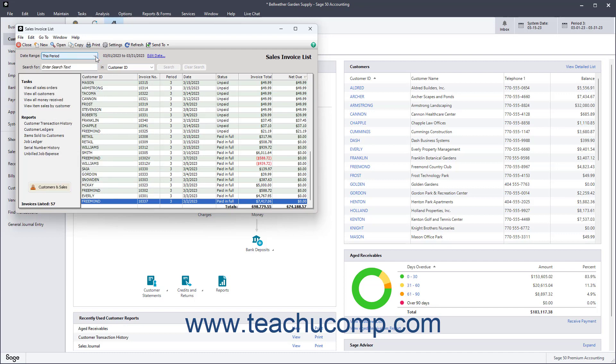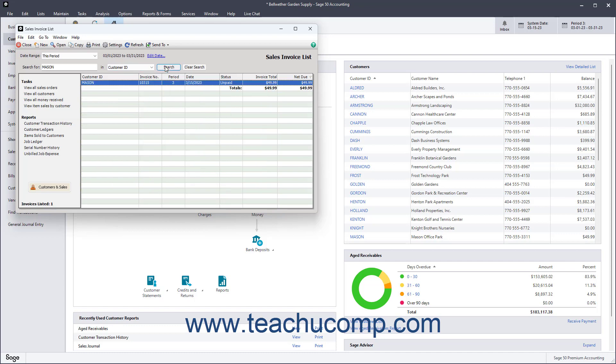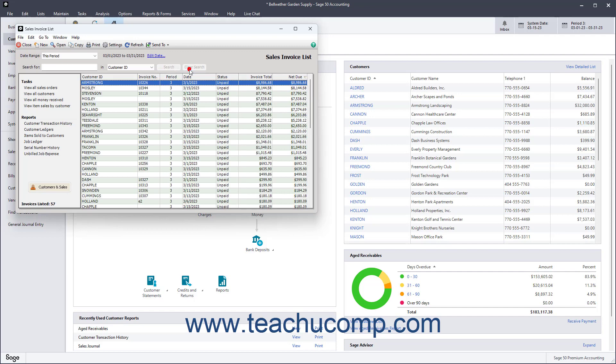To show list items in all lists that match a criteria you specify, type a criteria for which to search into the Search For field. Then use the adjacent In drop-down to select the list field within which to search. Then click the Search button to show matching results in the list. To then show all the list items again, click the Clear Search button.